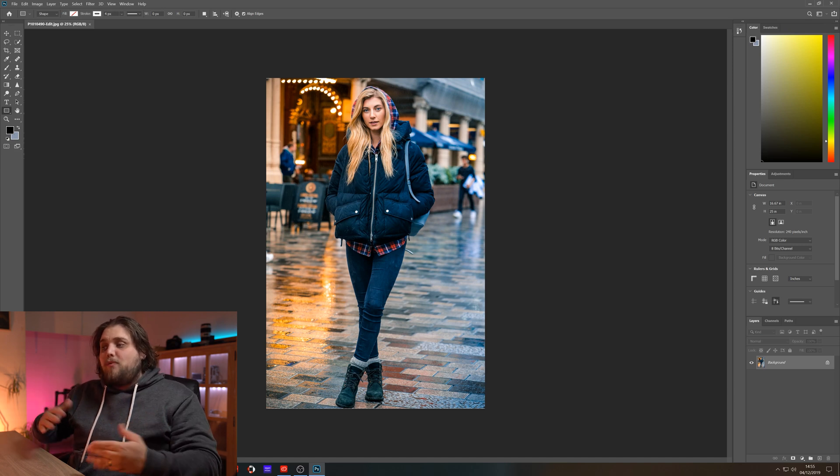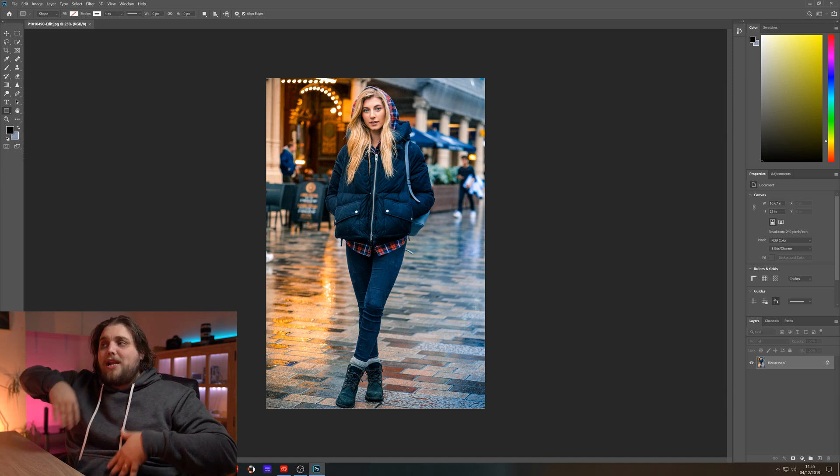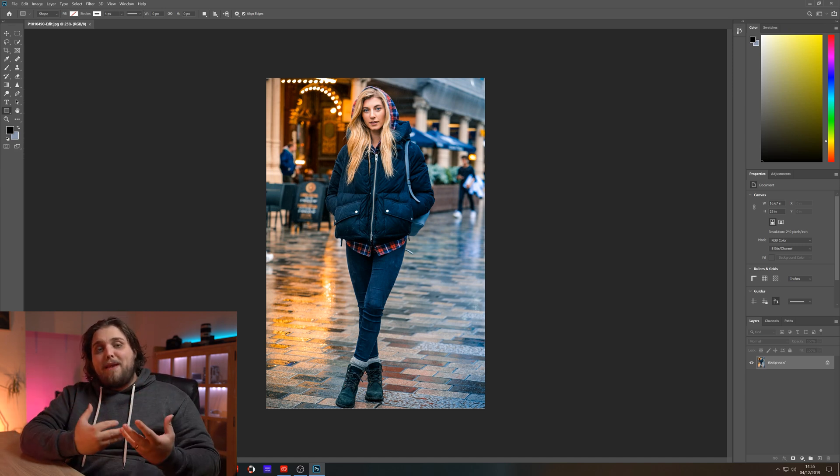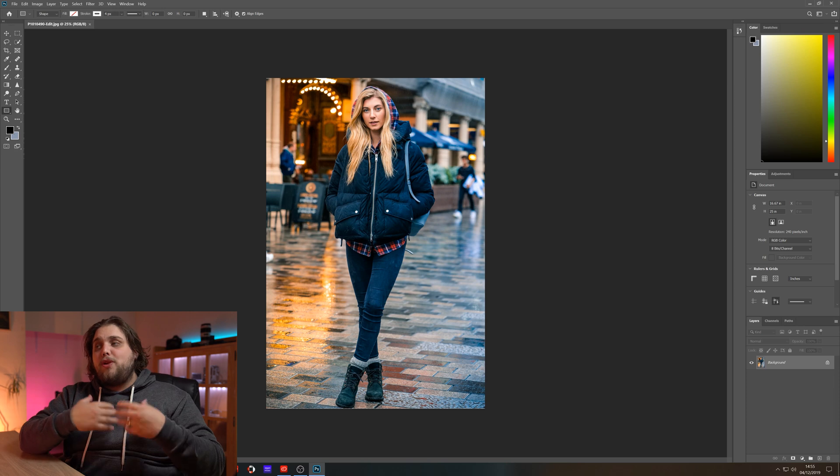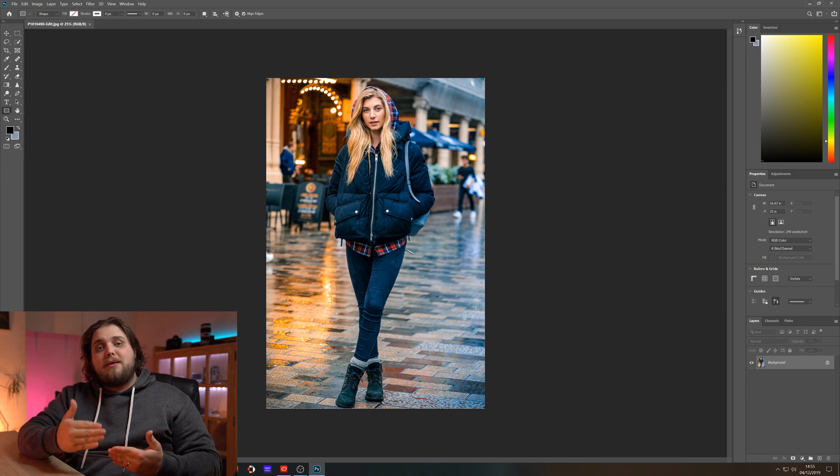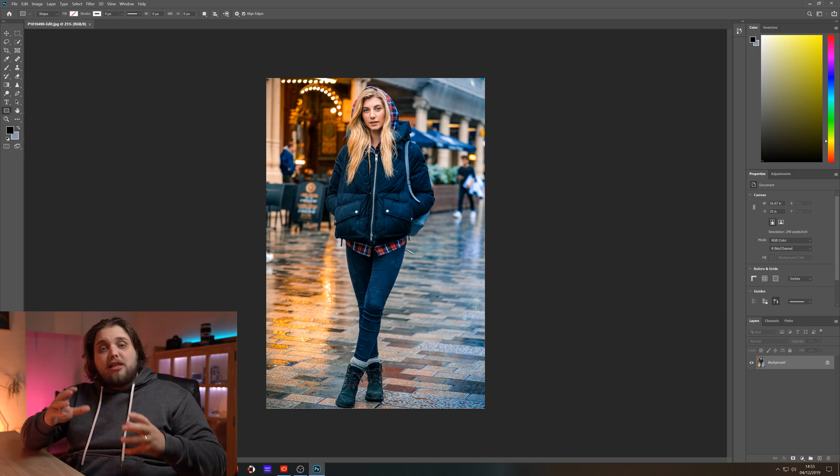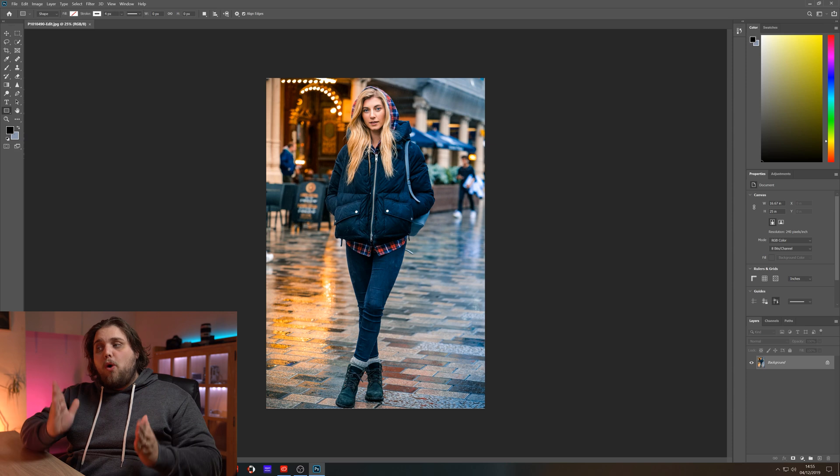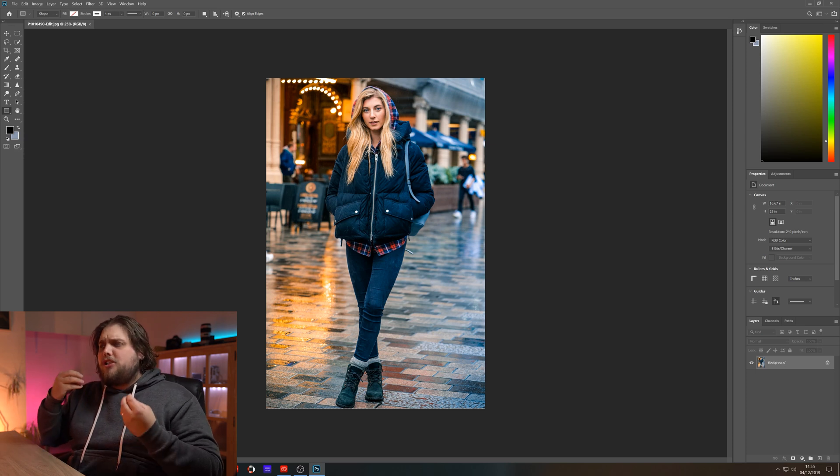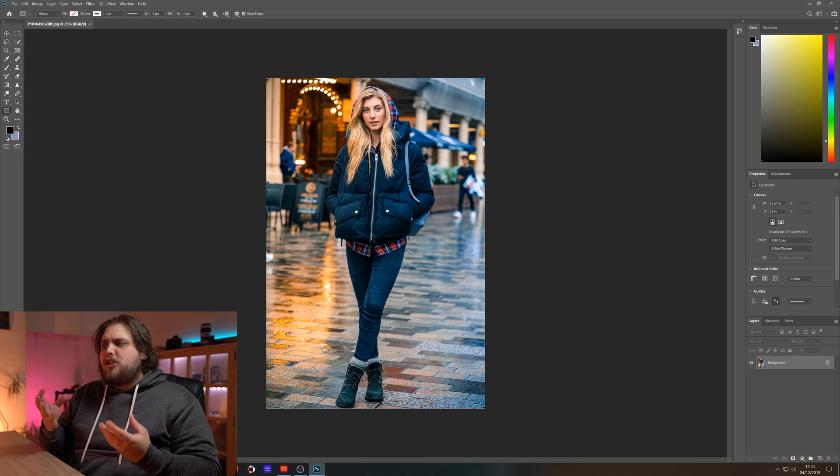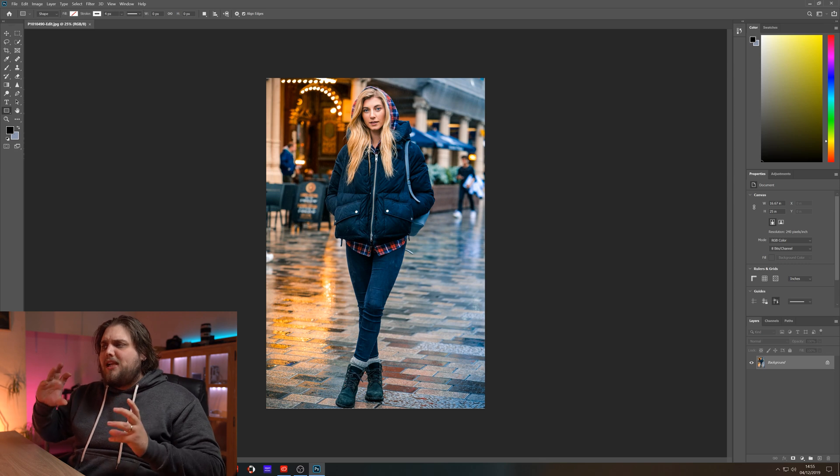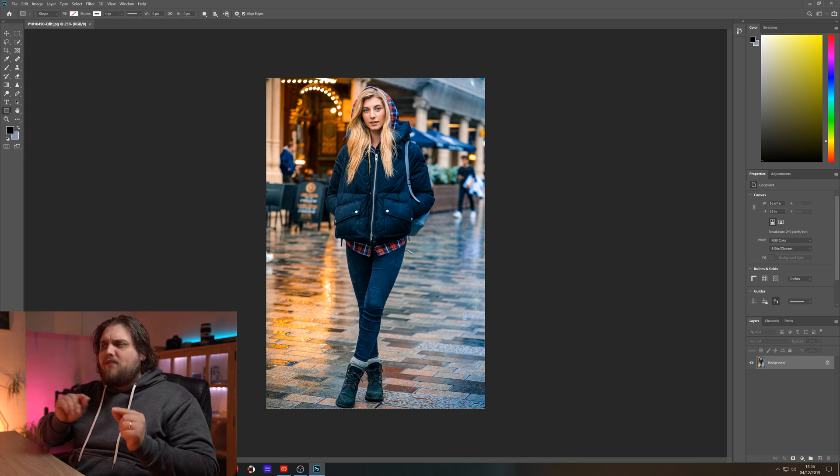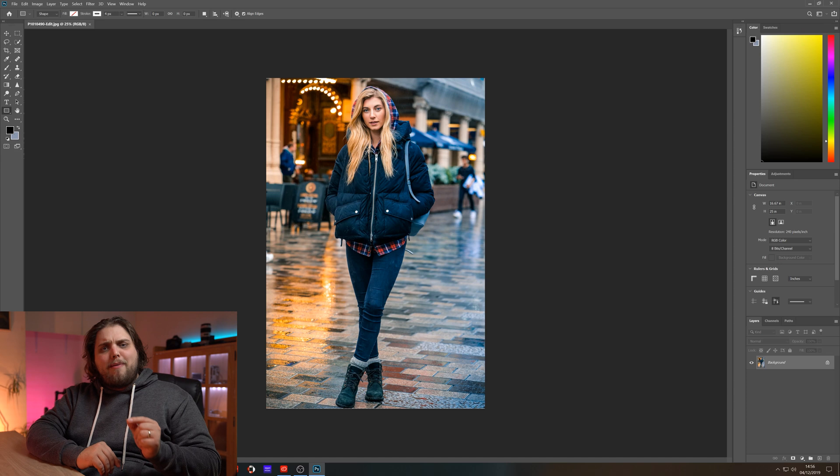I've got this image here which we're going to start off with. This is of a model in Brighton with a nice rainy street and nice lights in the background. One of the big things about this is you need to have a white background for this to work, so we're going to have our model cut out. This was shot at f4 so she is pretty sharp and we don't have lots of soft edges to worry about.